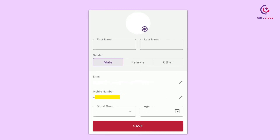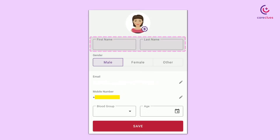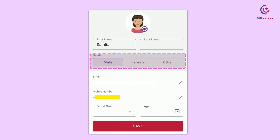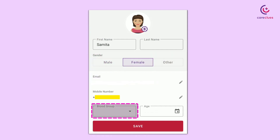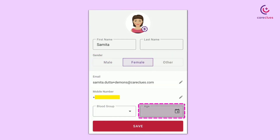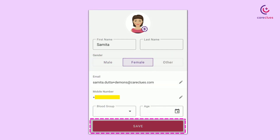After that, provide basic information like name, gender, email, blood group, age, etc., and save.